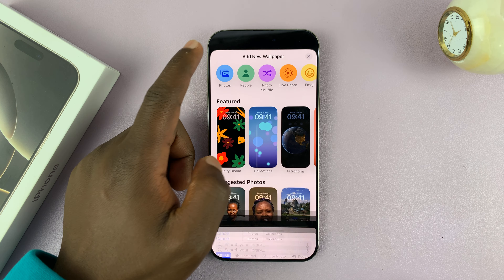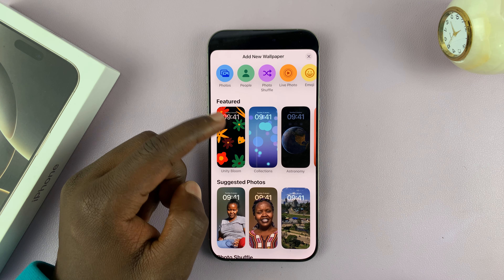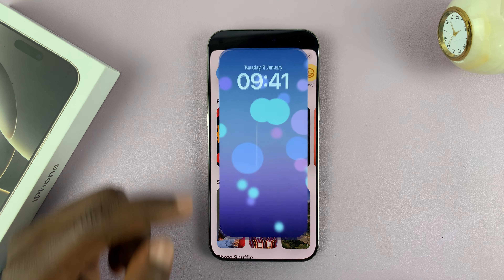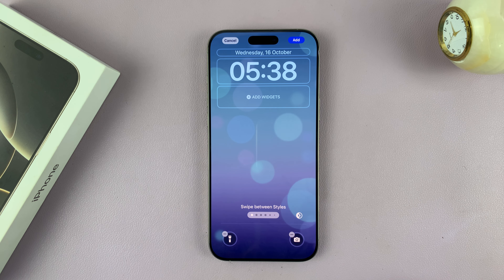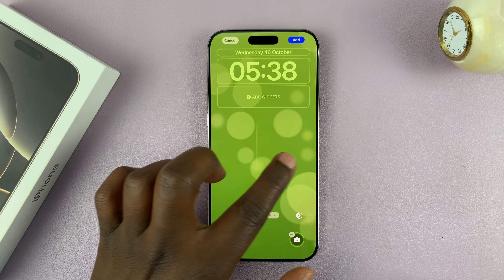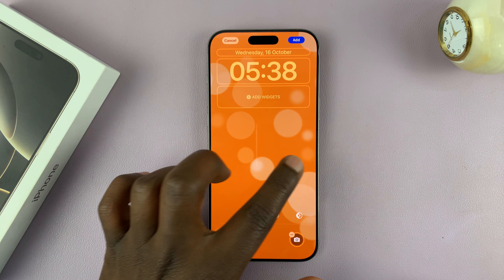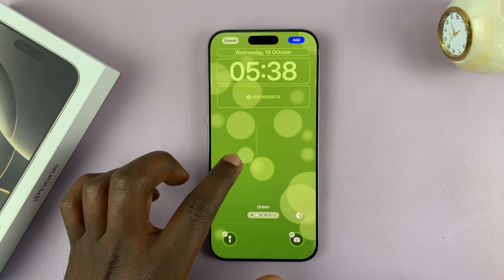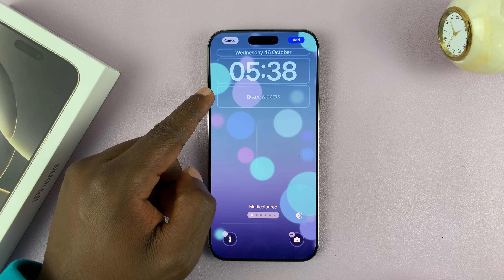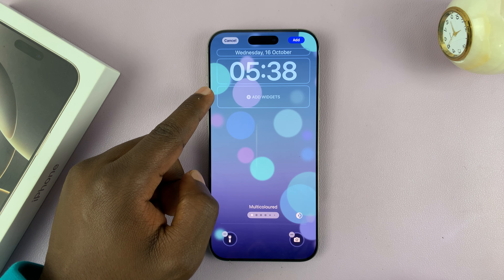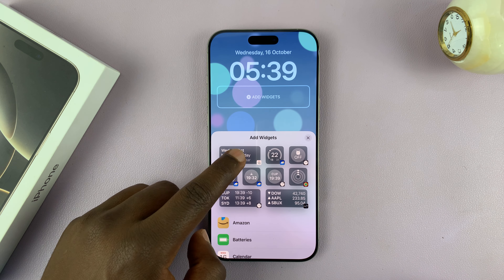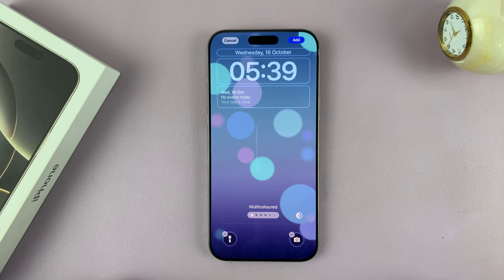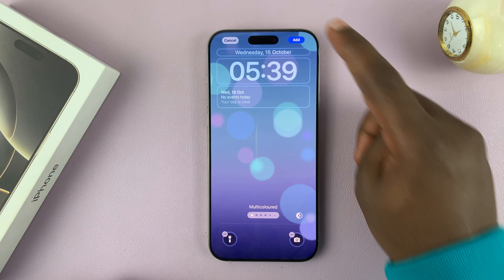So whatever you choose — let's say I choose this one — that can be my lock screen wallpaper. I can even swipe and see different styles for that particular wallpaper. I can add widgets like that for that wallpaper, and then tap on Add in the top right corner.